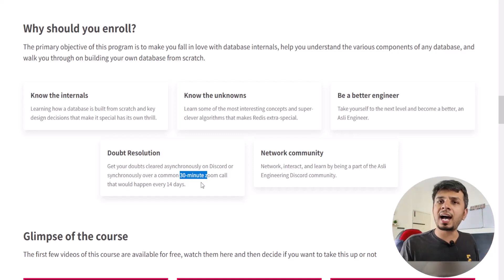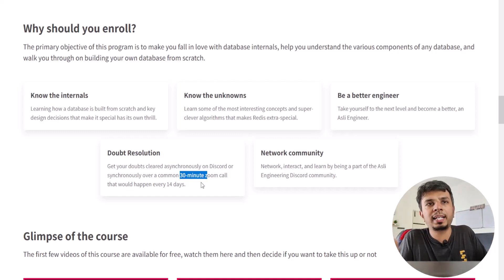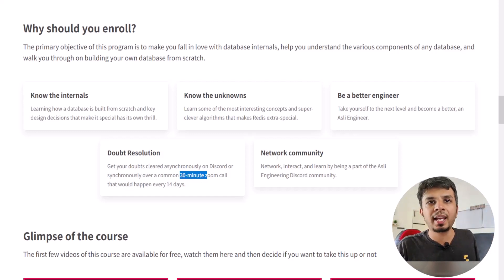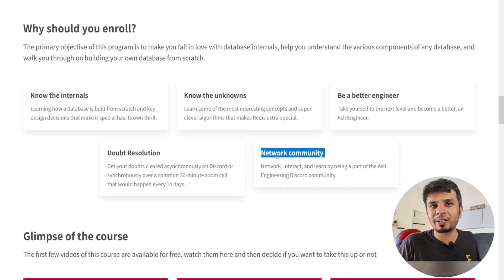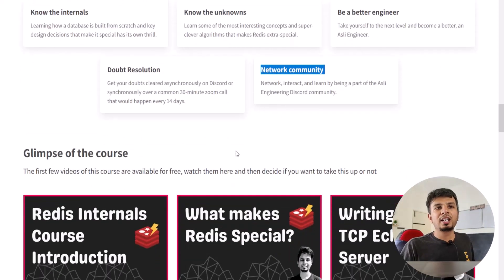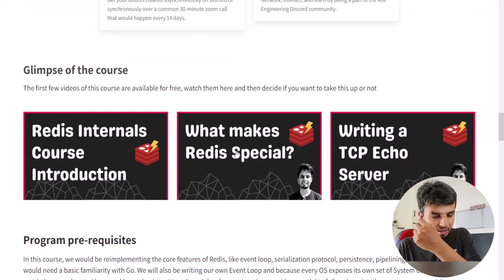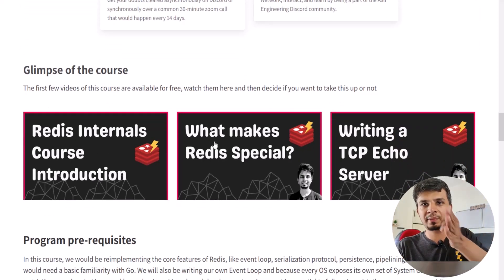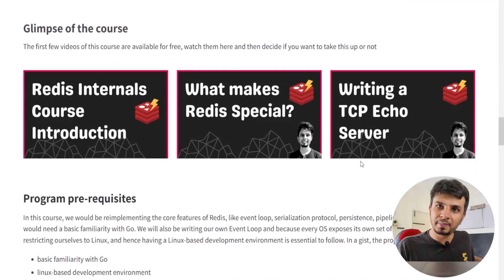Attendance is optional for everyone, and I'll be on that call to answer any doubts synchronously. You'll also become part of the Asli Engineering community. The first three videos of the course — course introduction, what makes Redis special, and writing a TCP echo server — are publicly available on YouTube.